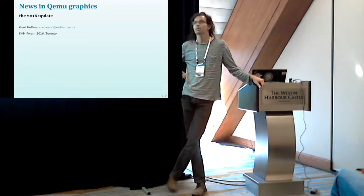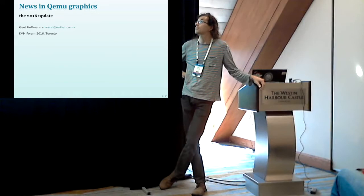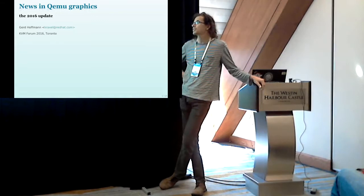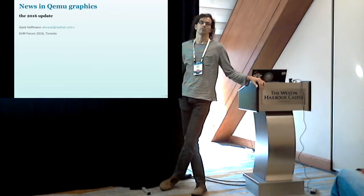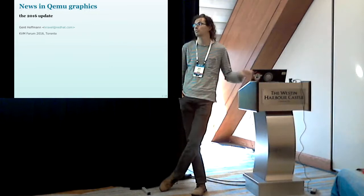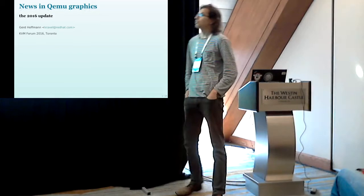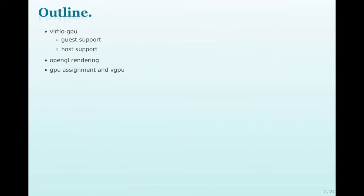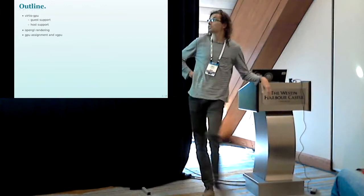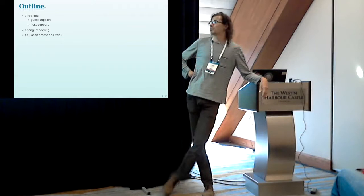I'm Garth Hoffmann. I'm working for Red Hat, working for QEMU most of the time, also some other stuff now and then. And I'm maintaining most of the graphics stuff in QEMU that includes both the graphics card emulation and also the display side of things, the user interface. And I want to talk today about what happened in QEMU graphics last year.